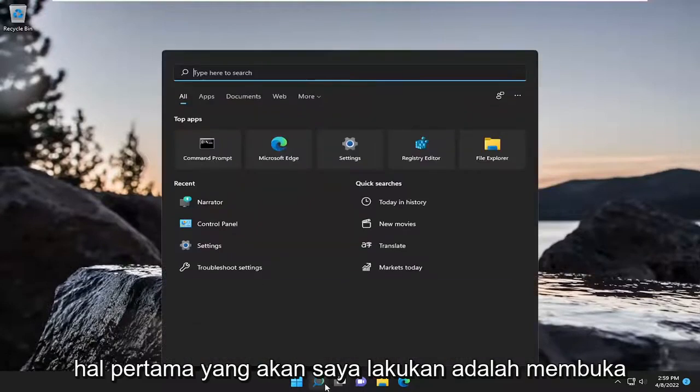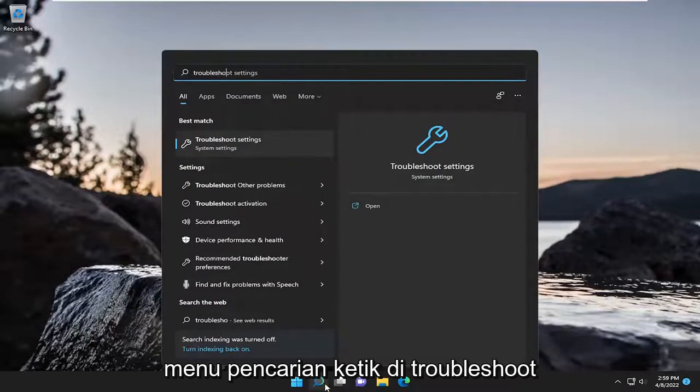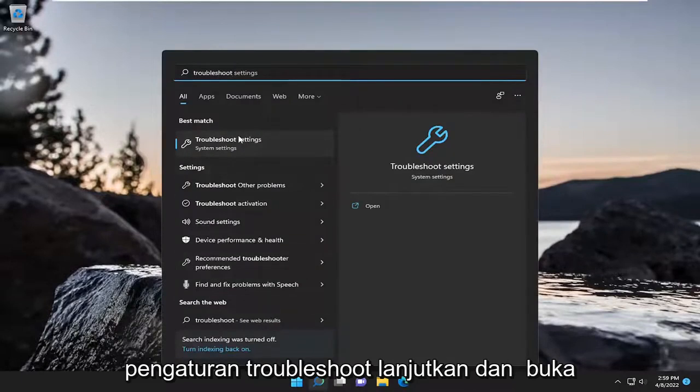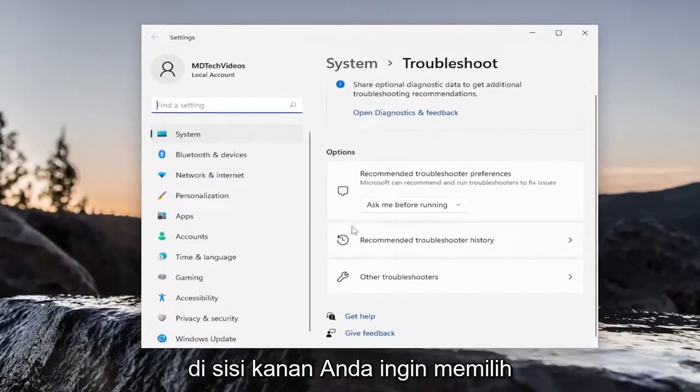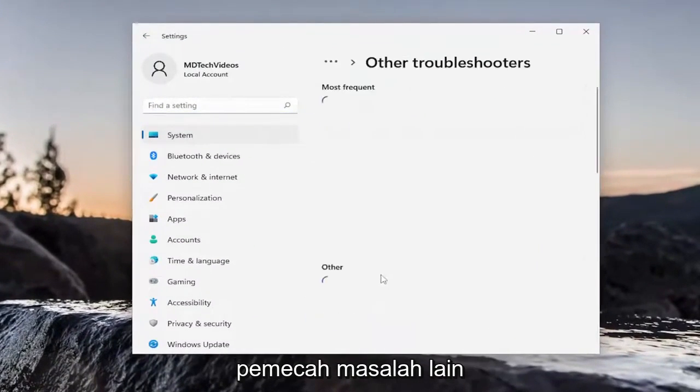First thing I'm going to do is open up the search menu and type in Troubleshoot. Best match, you'll come back with Troubleshoot Settings. Go ahead and open that up. On the right side, you want to select Other Troubleshooters.